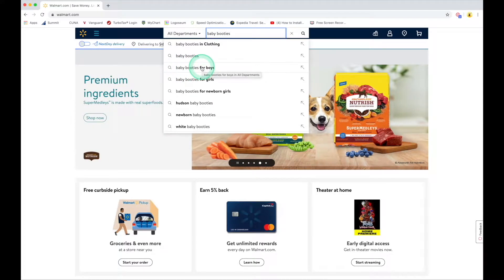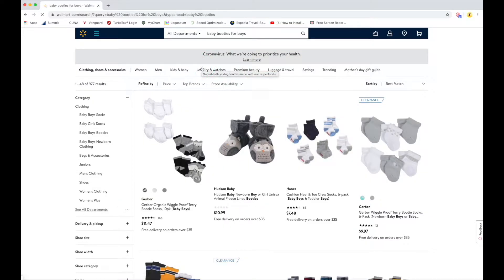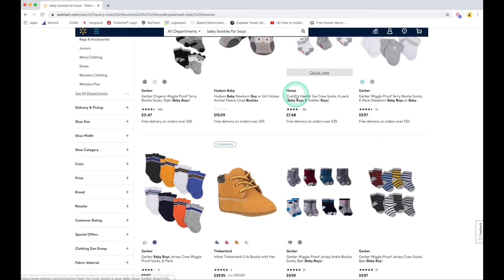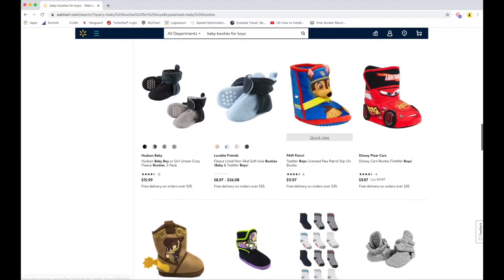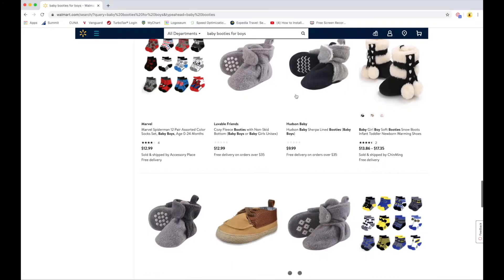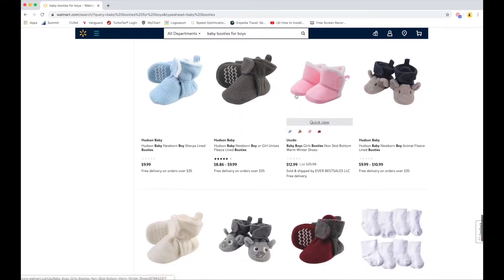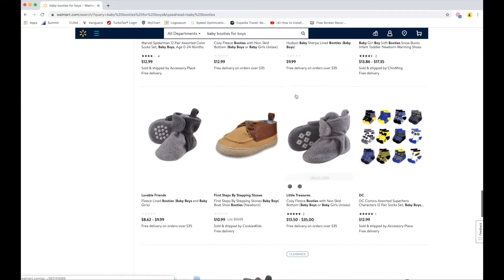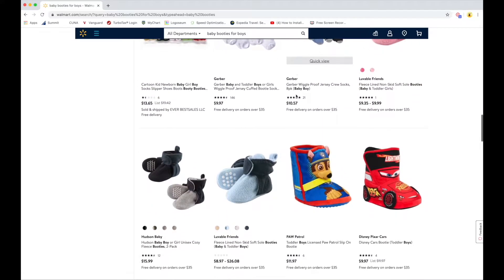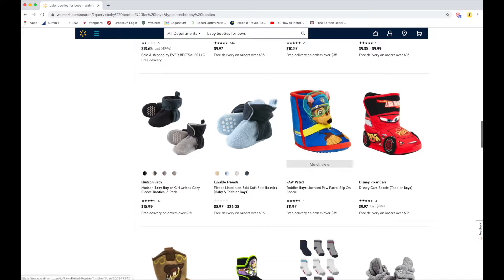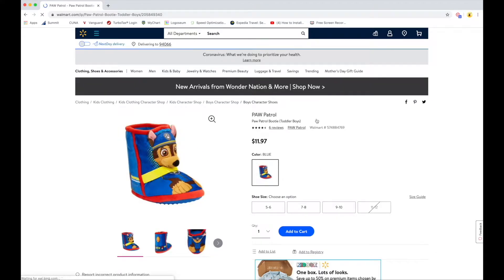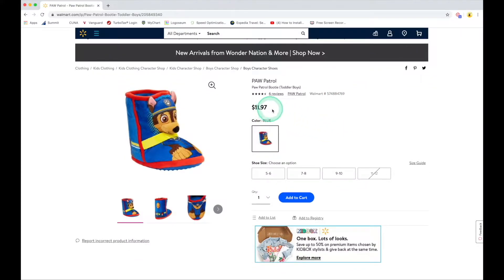I scroll down and select 'baby booties for boys,' give that a click, and that brings me to a page where there are lots and lots of baby booties for boys. Here's a fun pair, so let me click on this one. When I click on it, it brings me to a dedicated page for just that particular item and shows me the price.